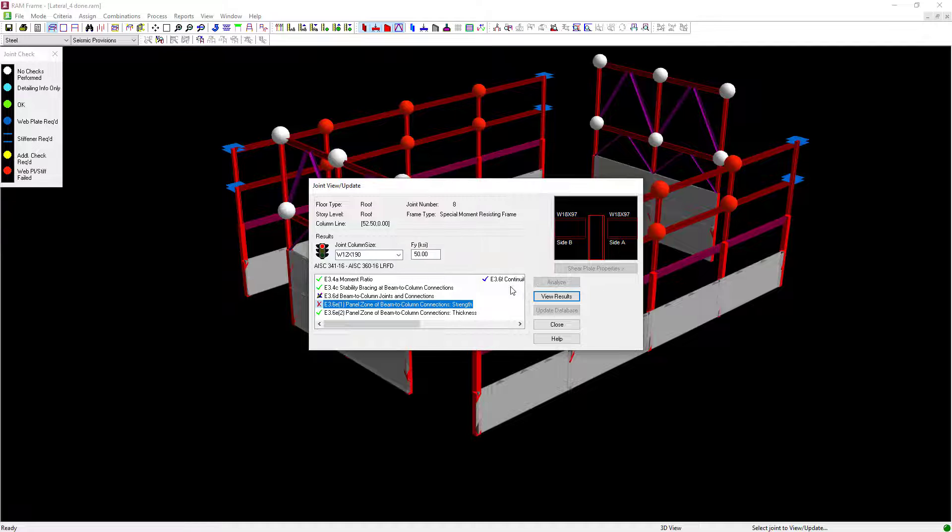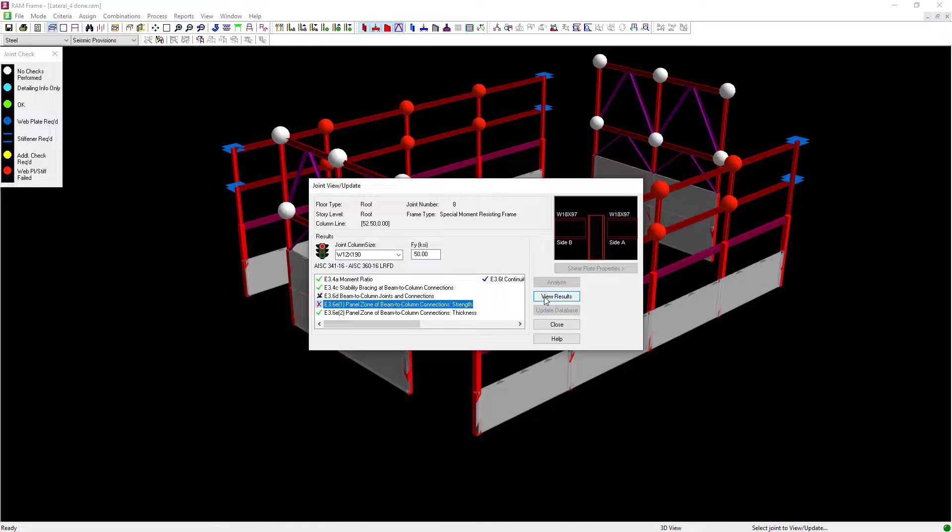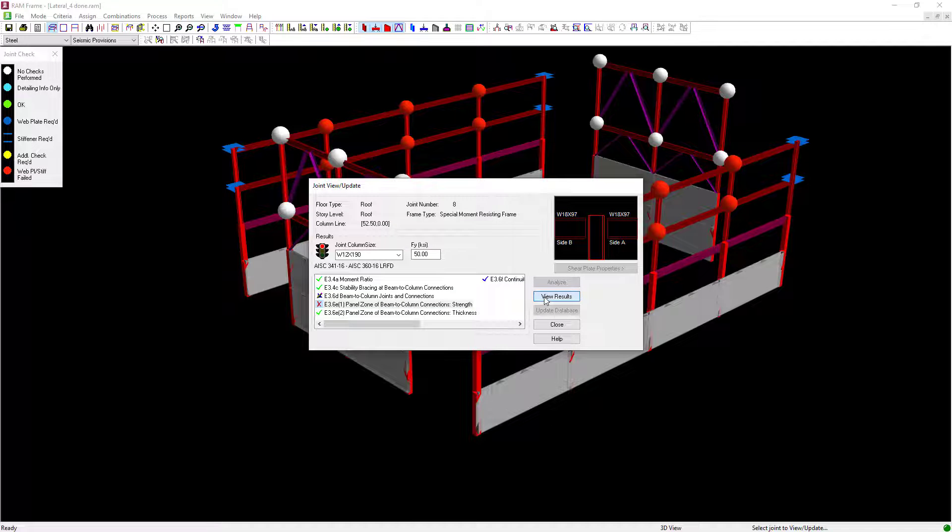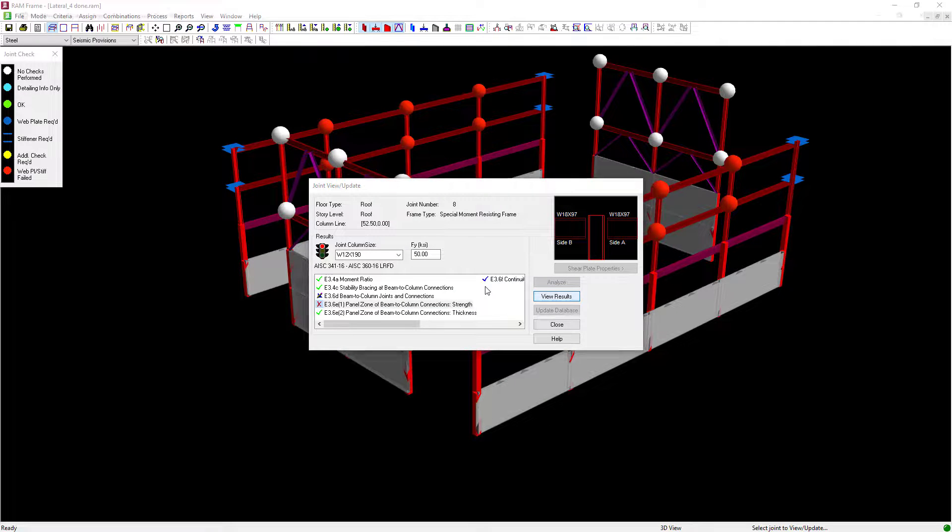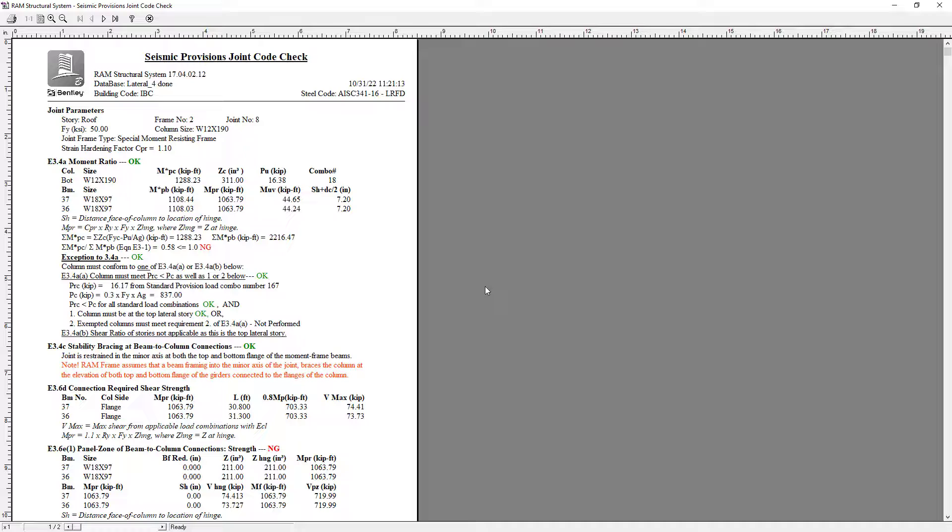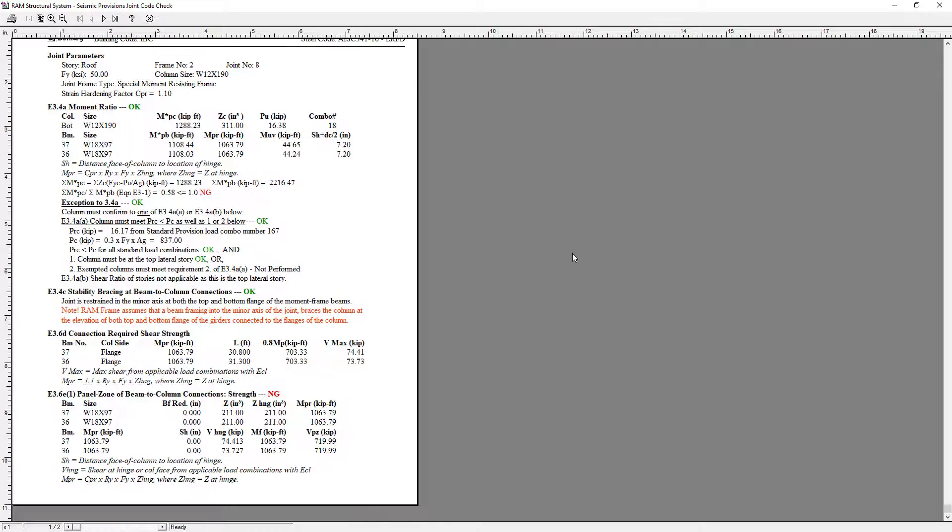For more information I can also click on the View Results button to review the joint code check report for seismic provisions for the currently selected joint. Anything in red indicates checks that did not currently pass the code check.